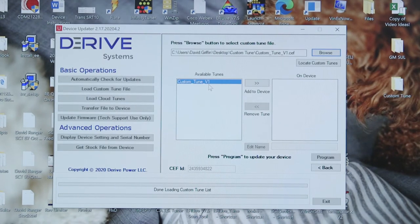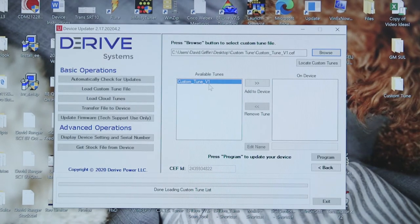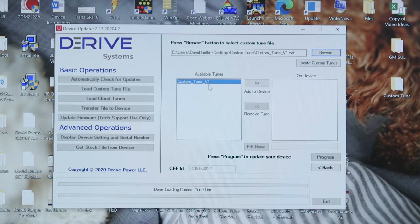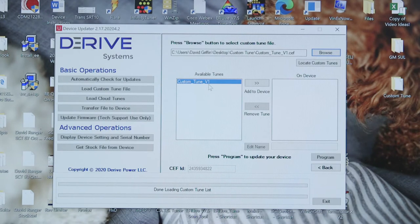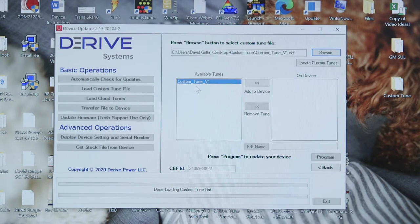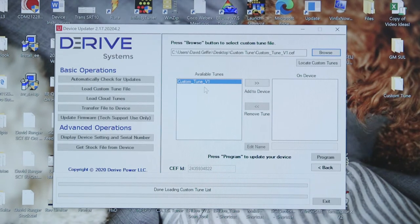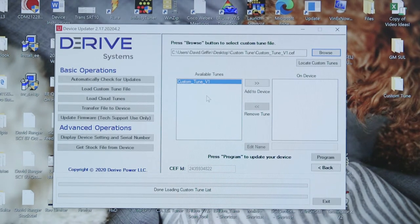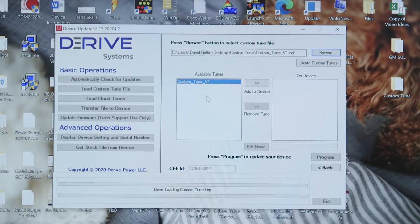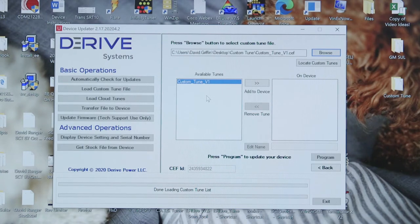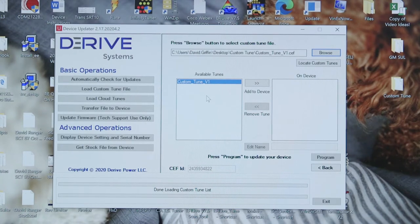You're going to see there it's going to load in. This one's named custom tune v1 and that'll be what you named it or your custom tuner named it. So select that. Then you're going to choose Add to Device.